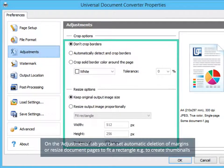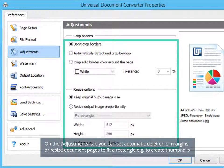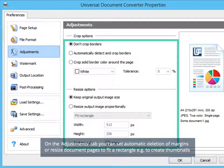On the Adjustments tab you can set automatic deletion of margins or resize document pages to fit a rectangle, for example to create thumbnails.